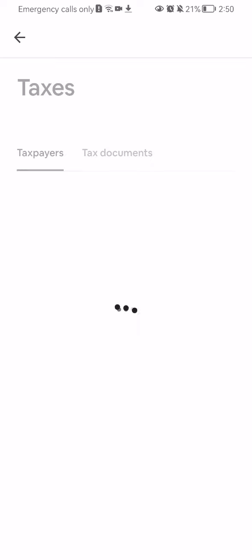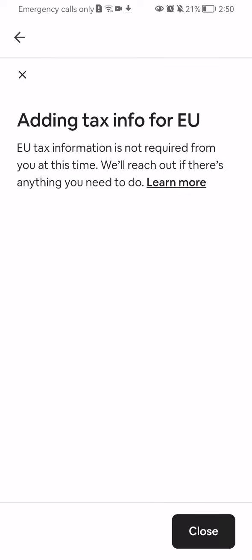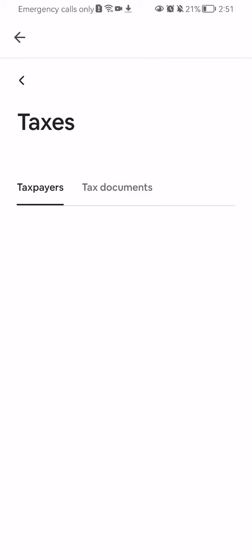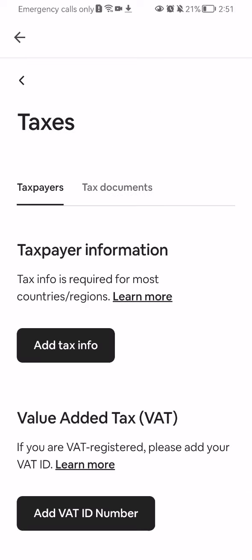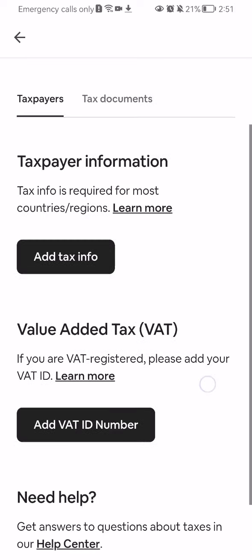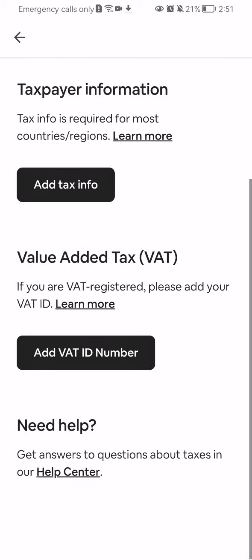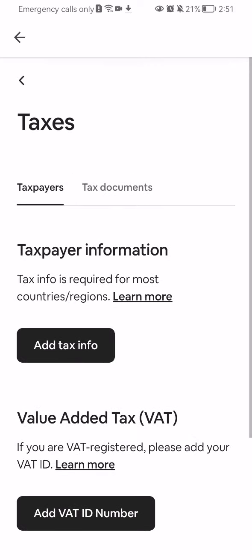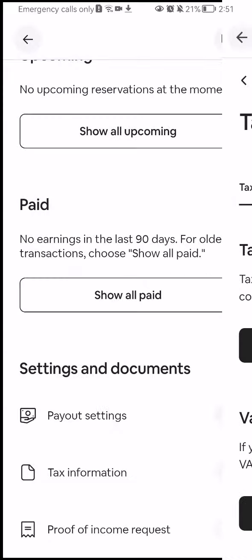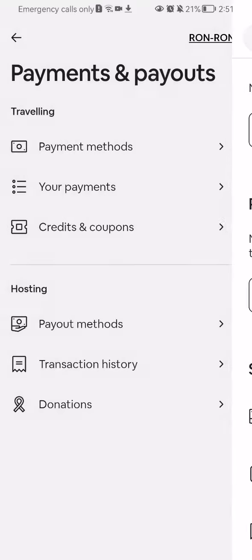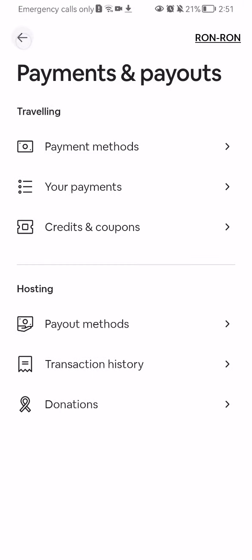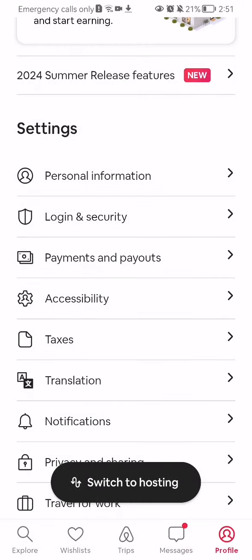And that's really about it. So this is where you find the tax information. I hope this video was helpful to you. Thank you for listening and see you next time. Bye bye.